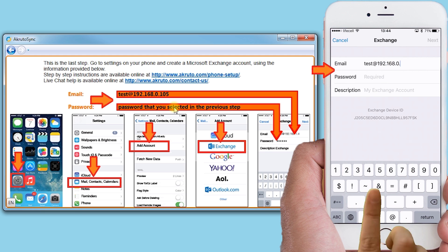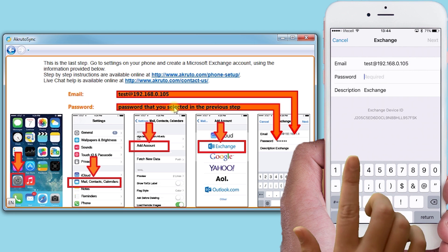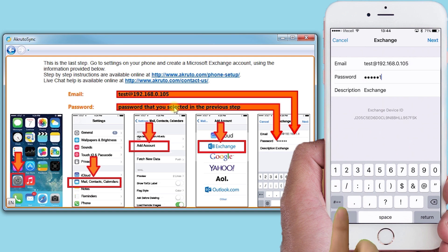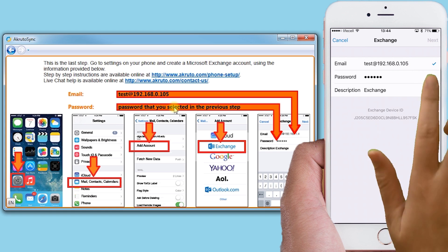The password is the one you made up earlier and entered into CrudoSync on your PC. Now select Next.